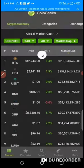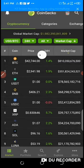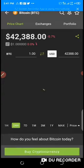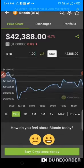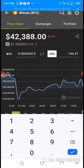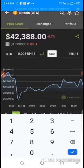The BTC price has dropped from $42,700. That works out to about $146. I'm going to withdraw $110.